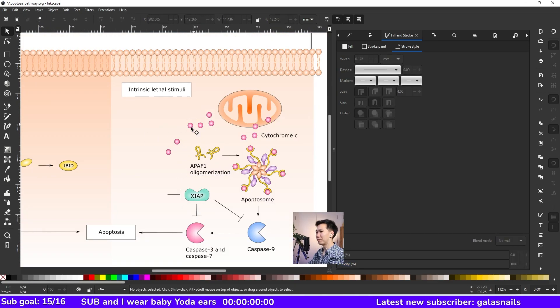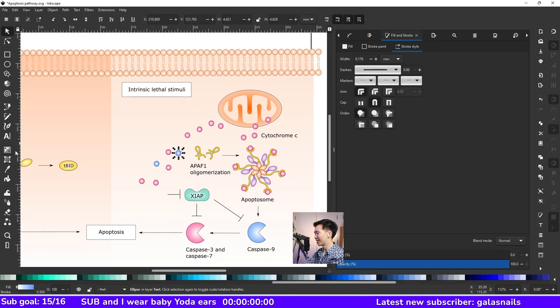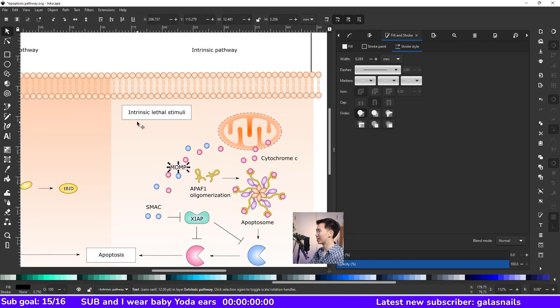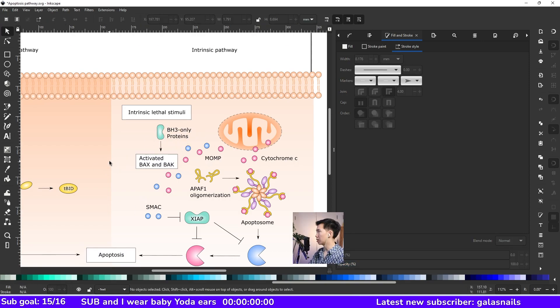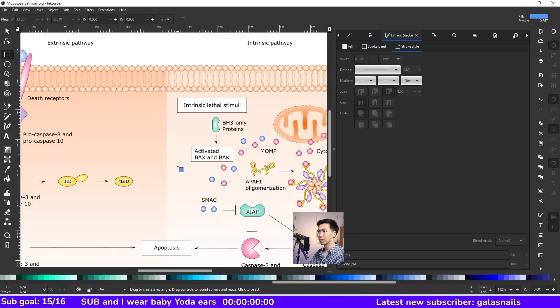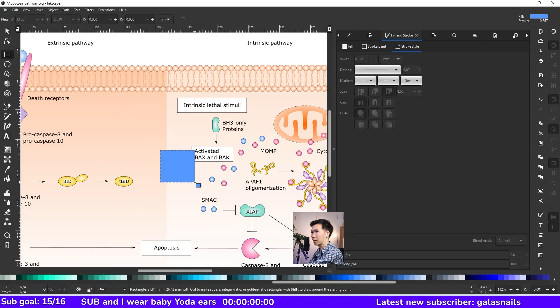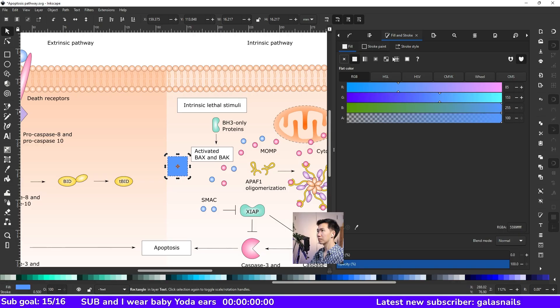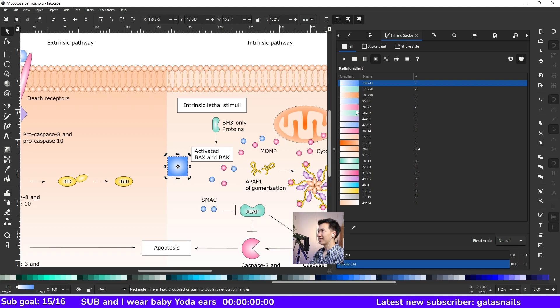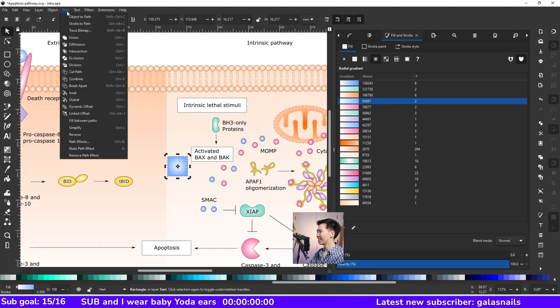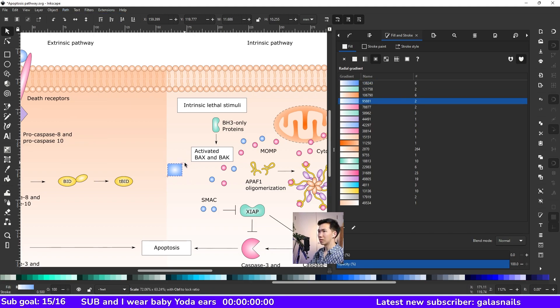Then we can copy some of the existing shapes to create MOMP, SMAC, and BHC. We can then create the BCL2. First draw a square. And I'll give it a radial gradient. I can just select the gradient from the archive. I'll convert it from object to path. Let me make it a little bit smaller.